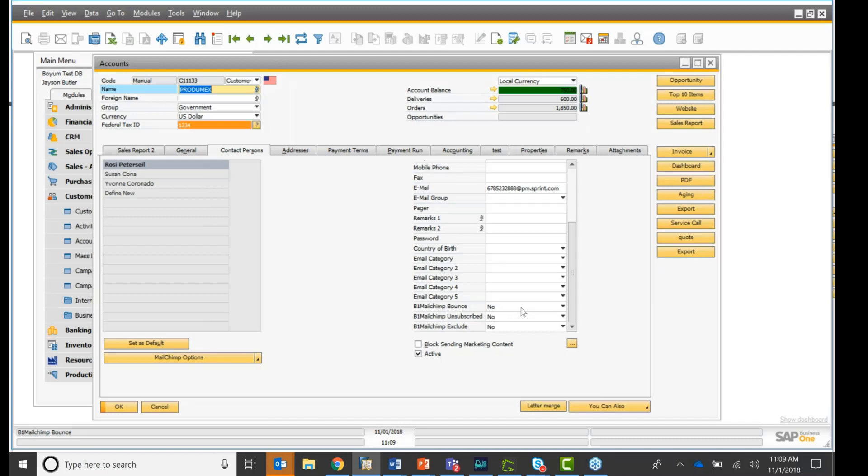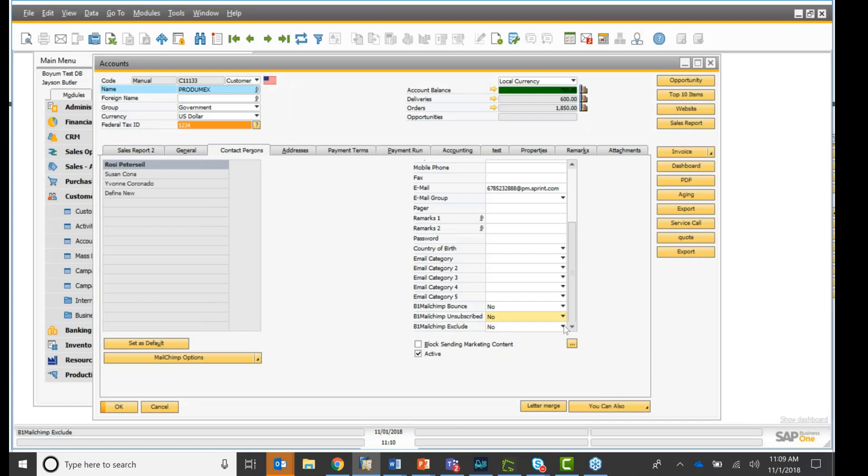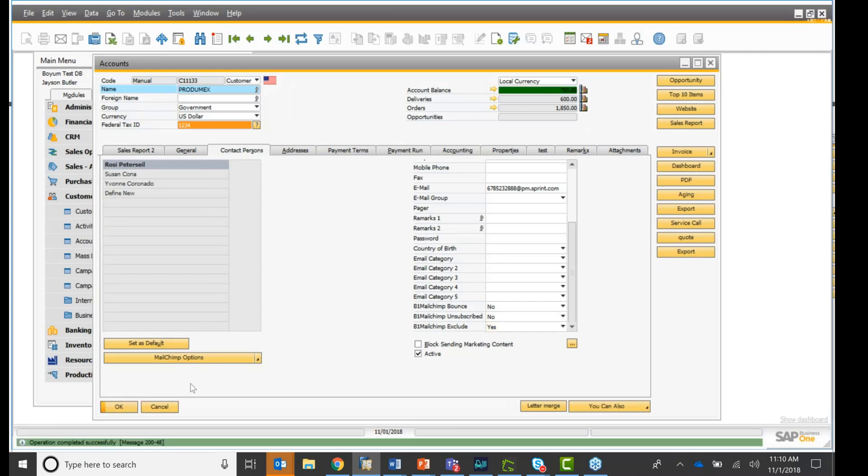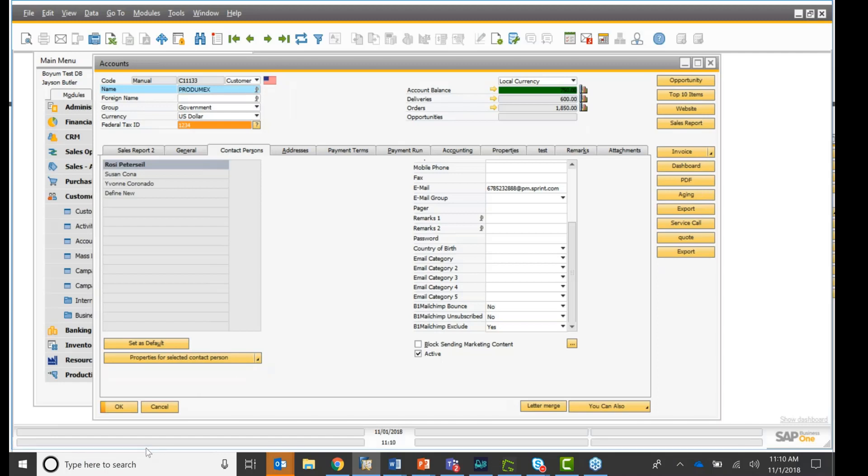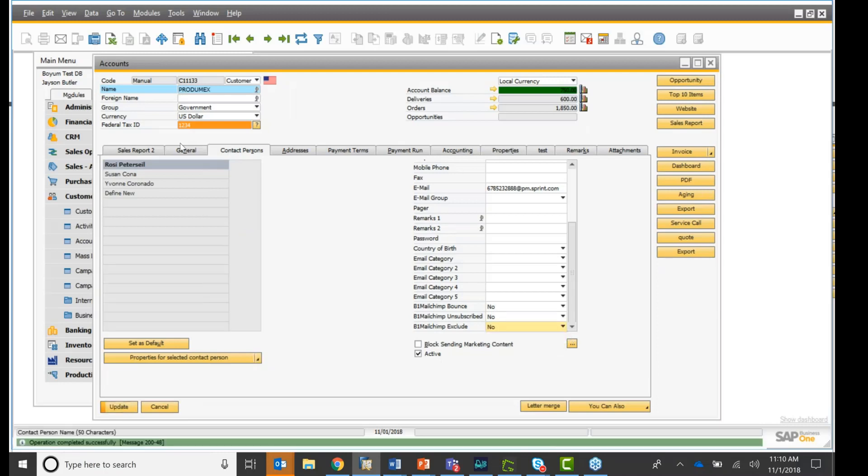did the email bounce for this contact? Or did this contact unsubscribe? No, they haven't unsubscribed yet. Do I want to exclude them to add them to a MailChimp list? You can say yes or no. If I click yes here and I click update, and I'll try to add them to one of my lists, you will see I will get an error. The contact person has been excluded from MailChimp, okay? So if I click no and update,